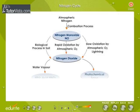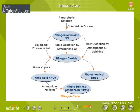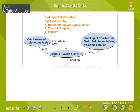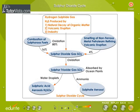The nitrogen cycle — study the schematic representation of the nitrogen cycle carefully. Sulfur dioxide cycle — study the schematic representation of the sulfur dioxide cycle carefully.